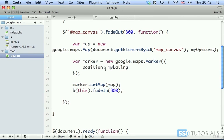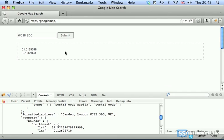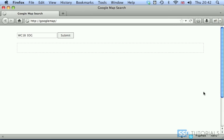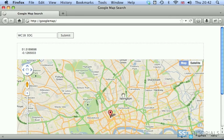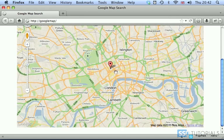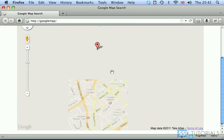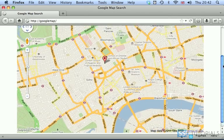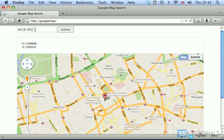So if we save the file, go back to our browser, refresh the page, and if we submit the same postcode, click on submit, we get latitude and longitude and you can see that our map now nicely fades in inside of our map canvas.